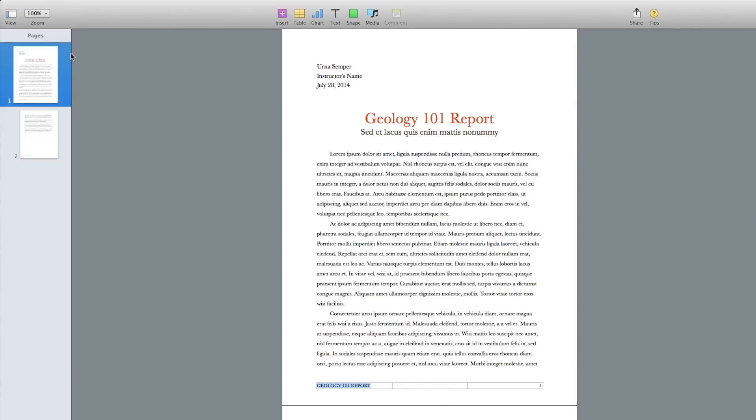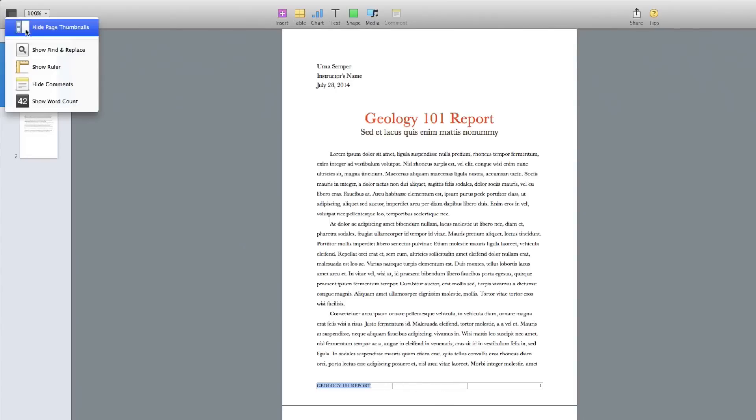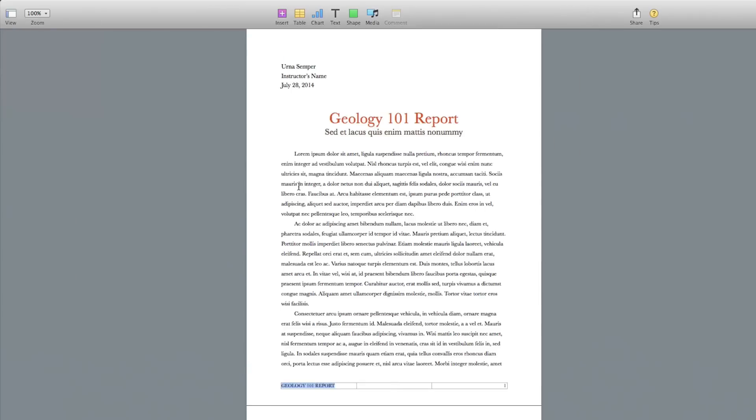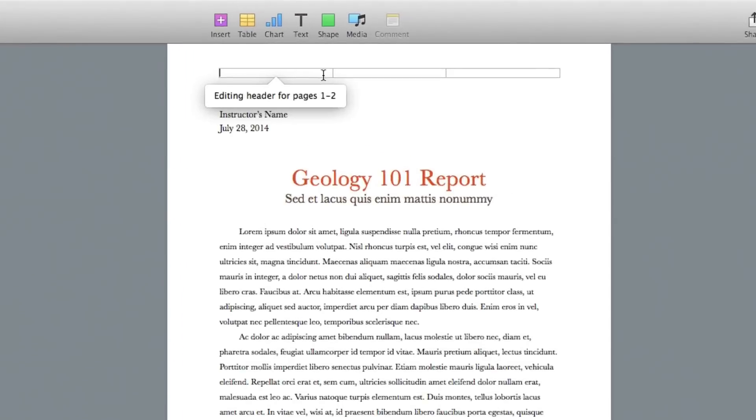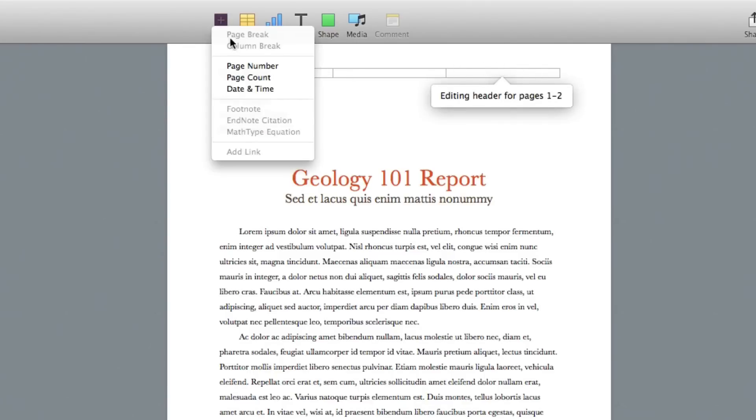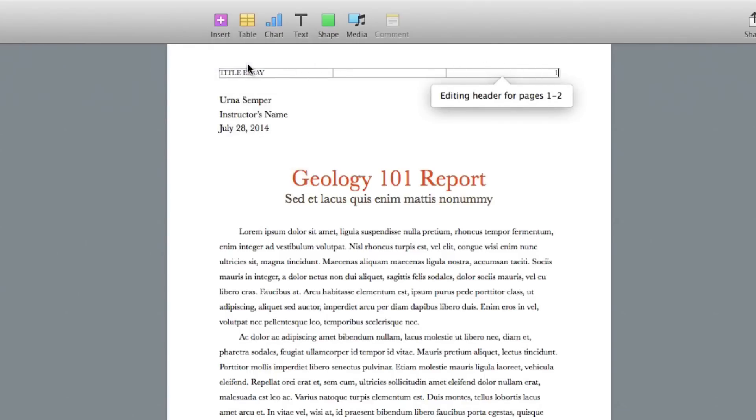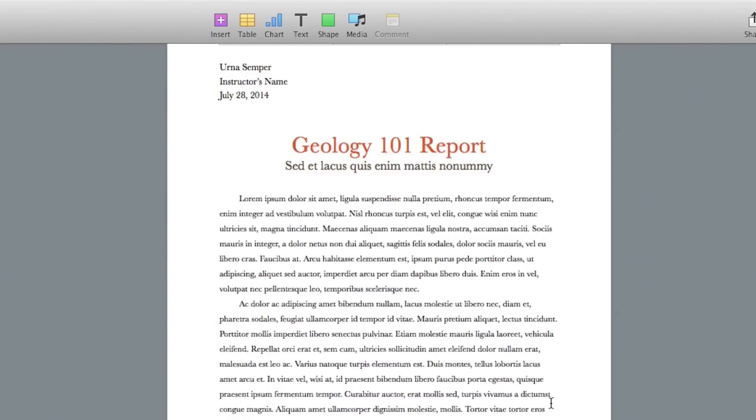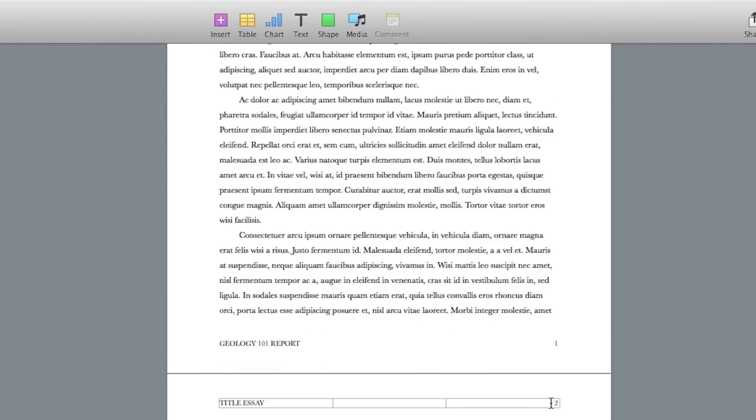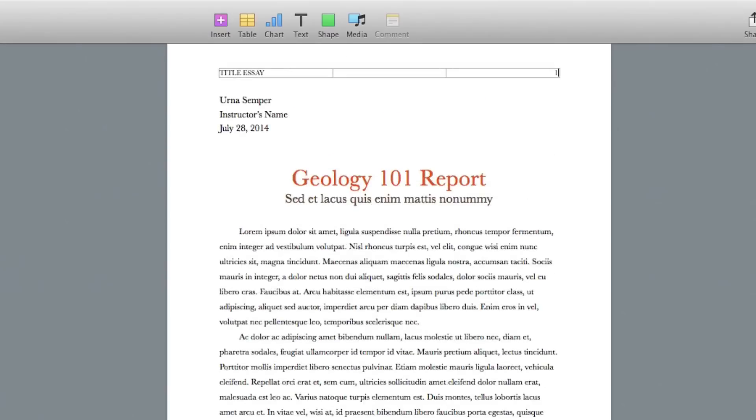I'm going to go ahead and view it normally once again, so I'm going to hide the page thumbnails and then go back up here to the header or footer. Now one thing that you may run into is, let's say you have a title of your essay here and then you want your page number here. You can click in that box and then go to Insert Page Number down below. That will automatically insert the page number. See here on page two, it automatically sets it up as page two.